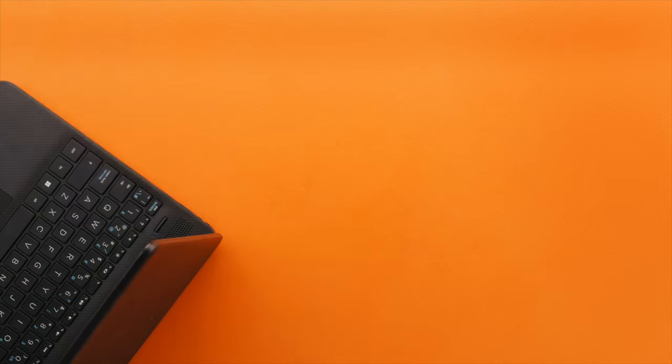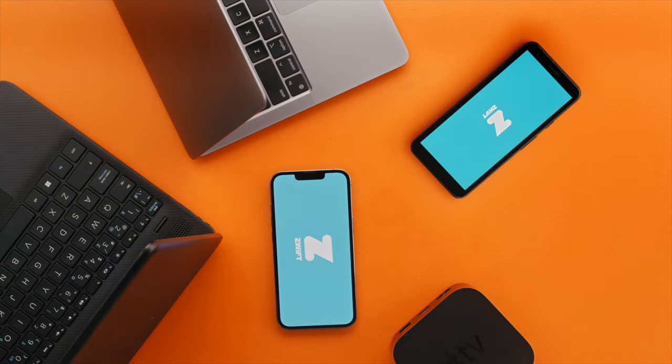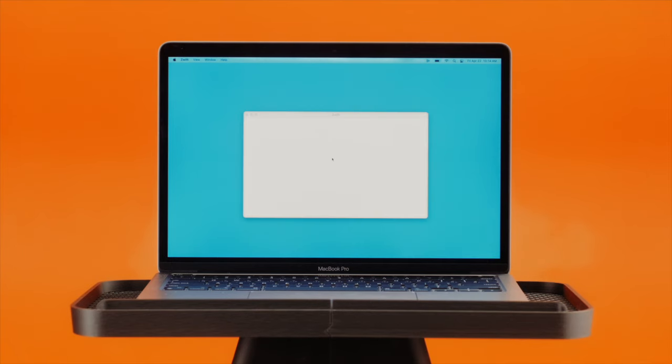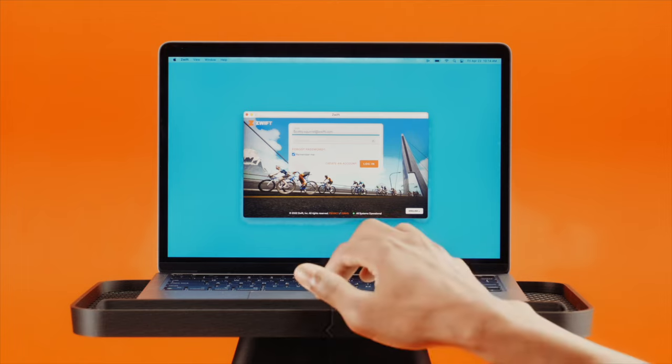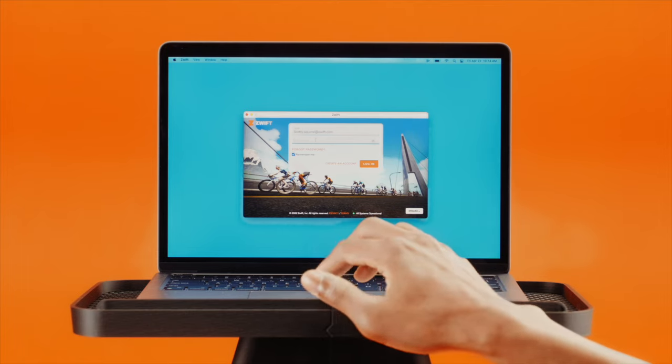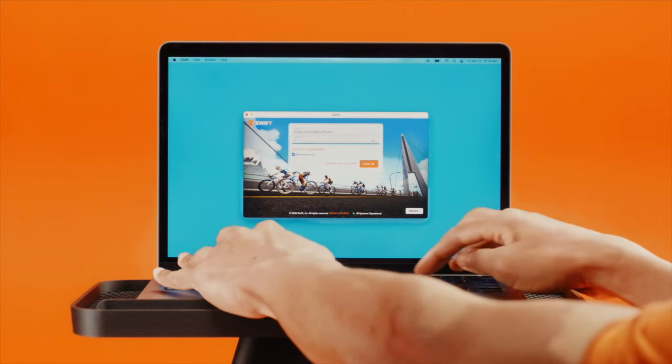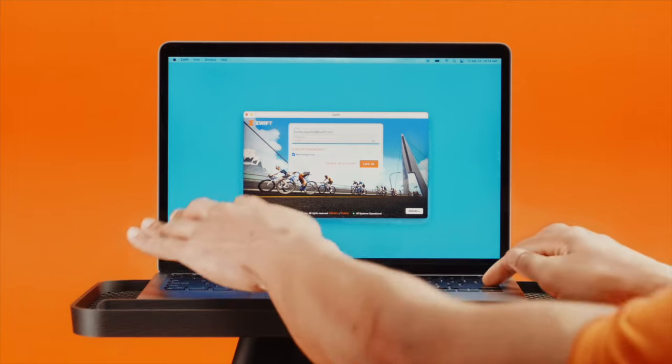You can find a full list of compatible devices on the Zwift Support Hub. Create an account on Zwift.com, then download the app. If you're using an Apple TV, simply download Zwift from the App Store and sign in for your free 7-day trial.